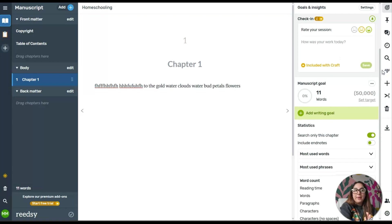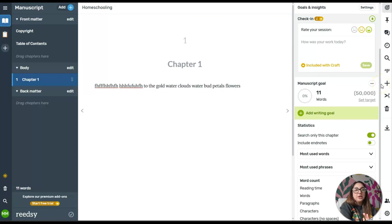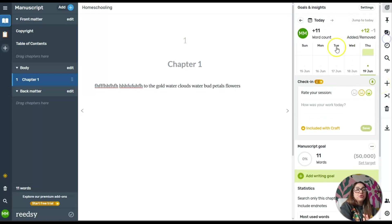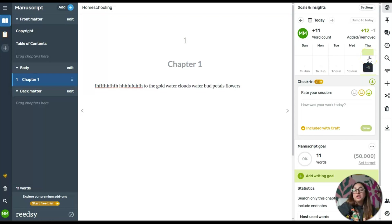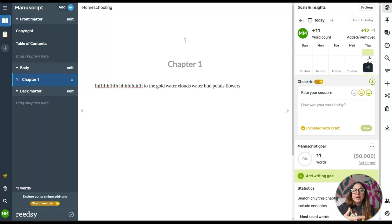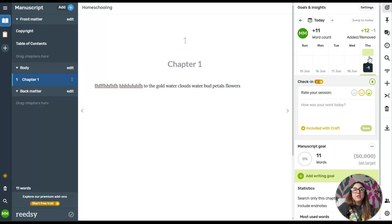This is excellent because now you have a visual. Okay, I want to write a 30,000 word book, and now you have to make sure that every single day or maybe Monday, Tuesday, Wednesday, you're actually clocking in time.